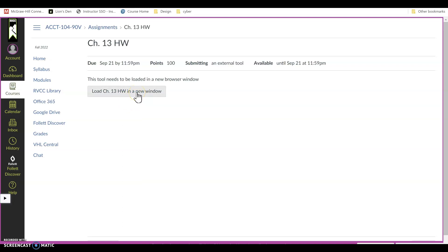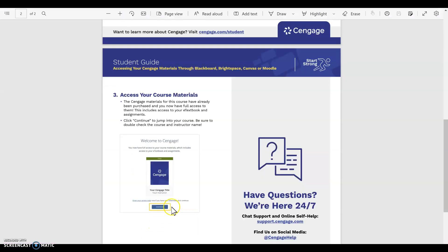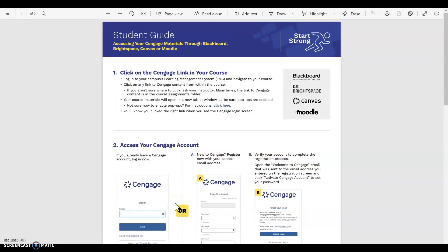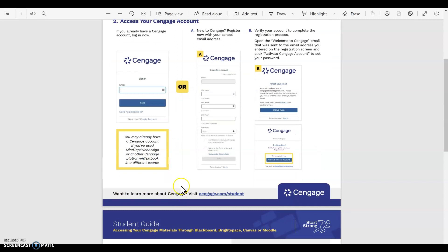But once you click the button you will then see—I'm going to come over here to the instruction guide. You will then see the screen where you may sign in for Cengage.